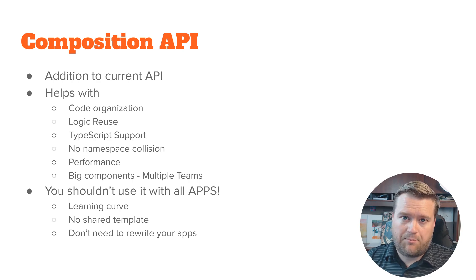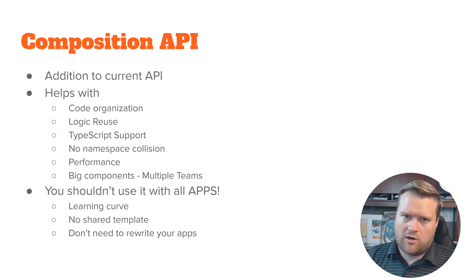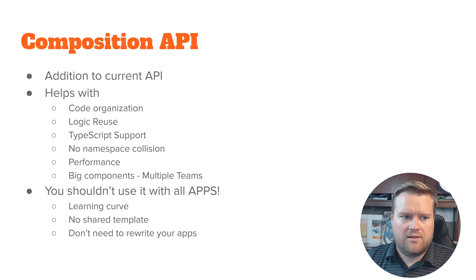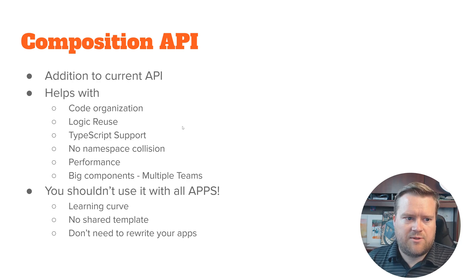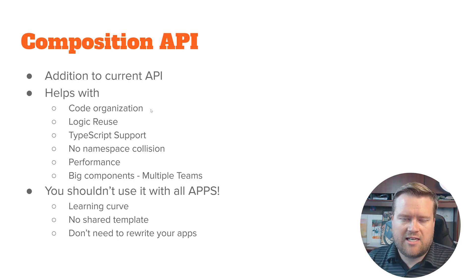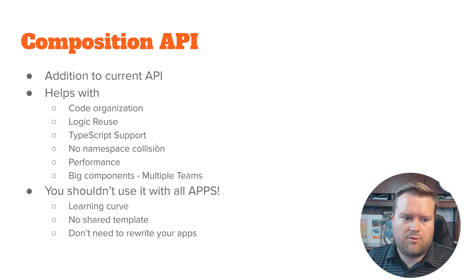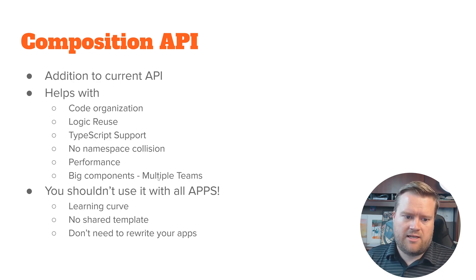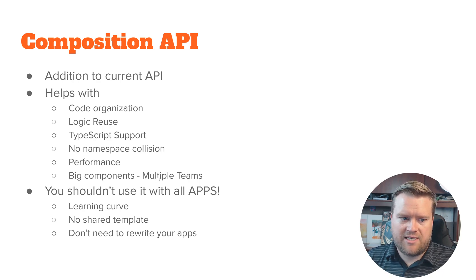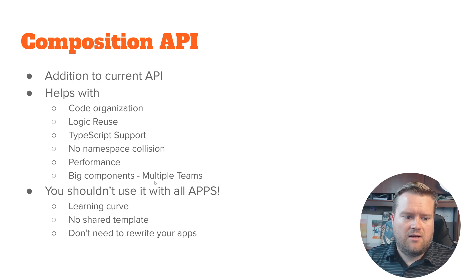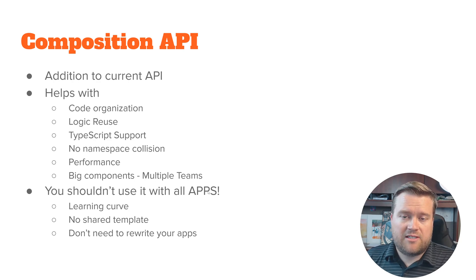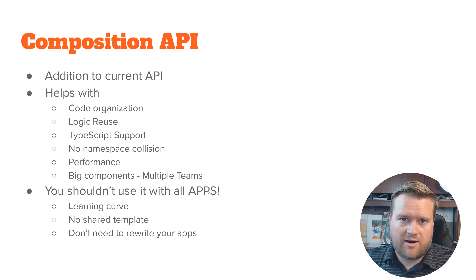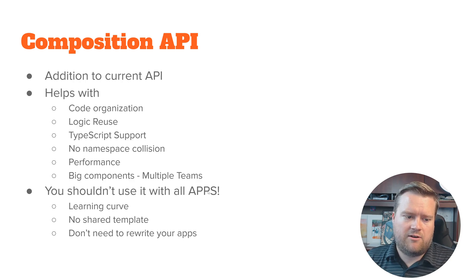It's sort of like a step up from what we call mixins before. So it helps with code reorganization, logic reuse, TypeScript support, no namespace collision, performance, and you can actually easier with multiple teams.